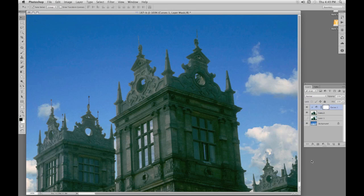The next video will be about the refine edge function, which is extremely good when you're selecting things like hair and feathers.